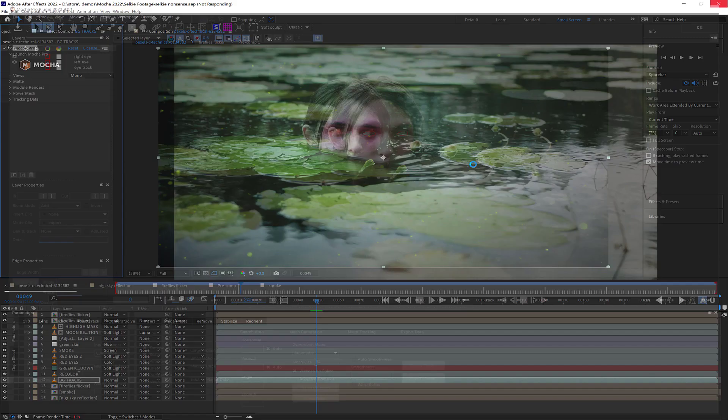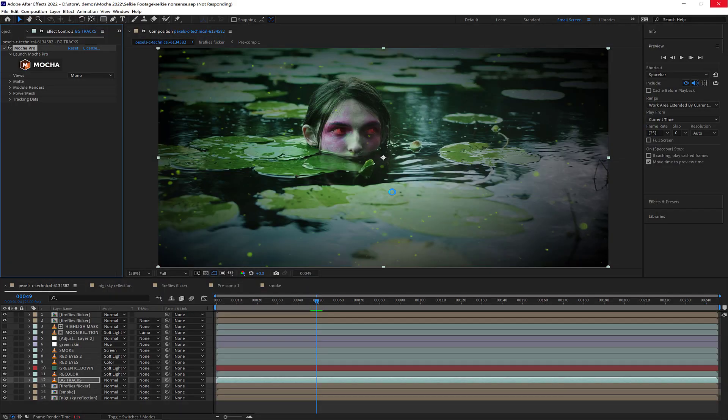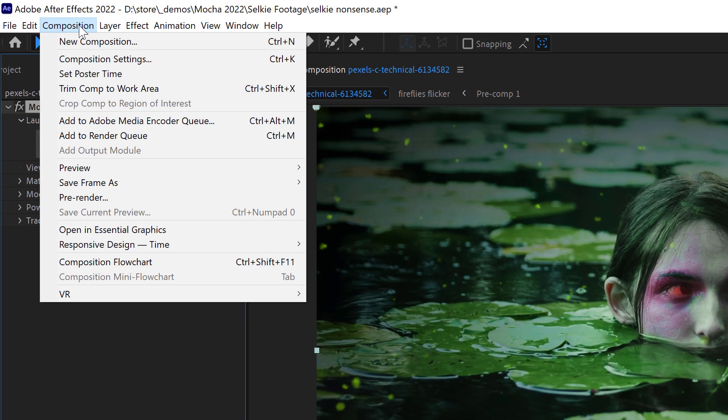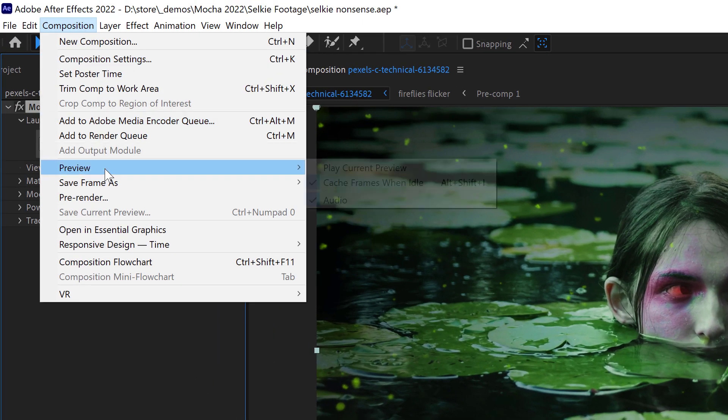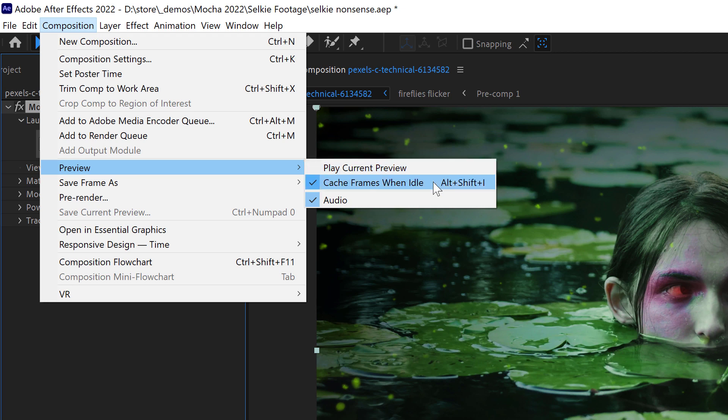The good news is the solution to the problem is quick. Select the Composition menu, then Preview, then toggle off Cache Frames When Idle.